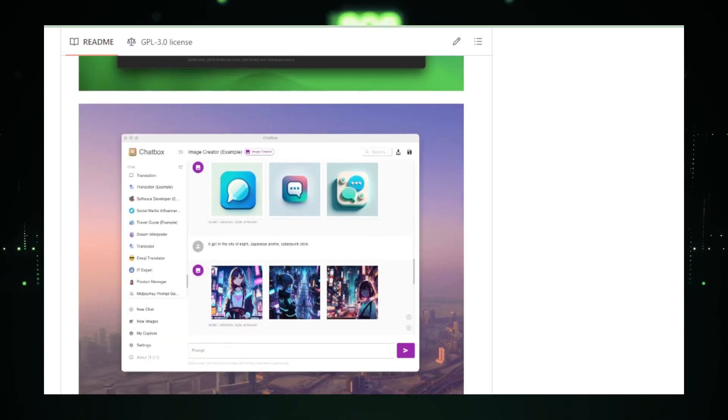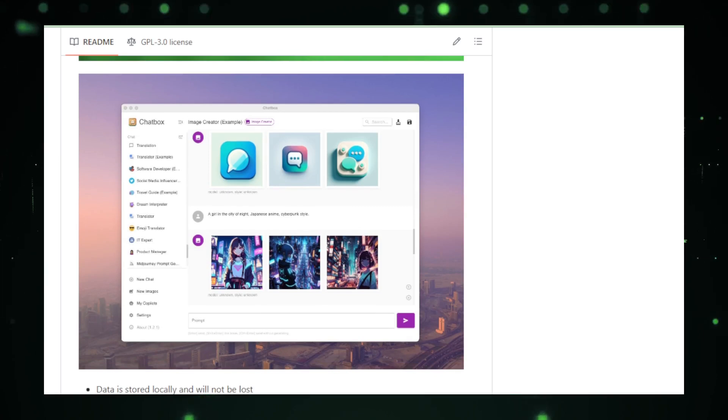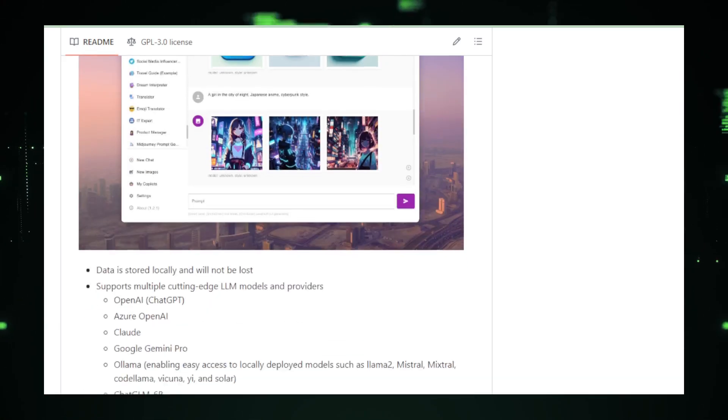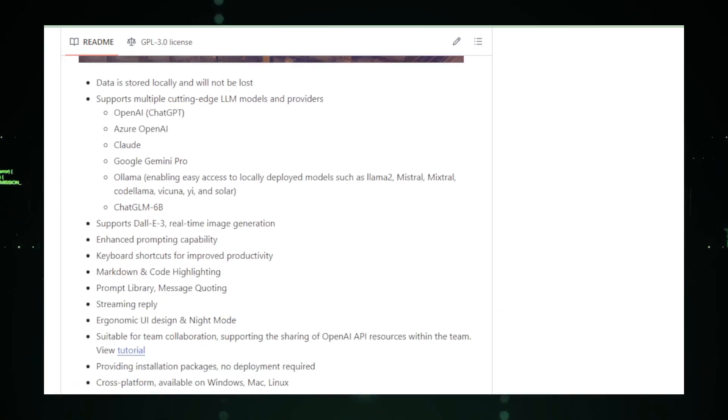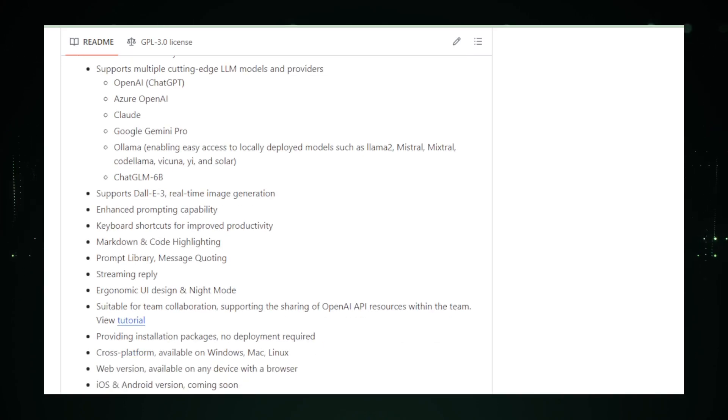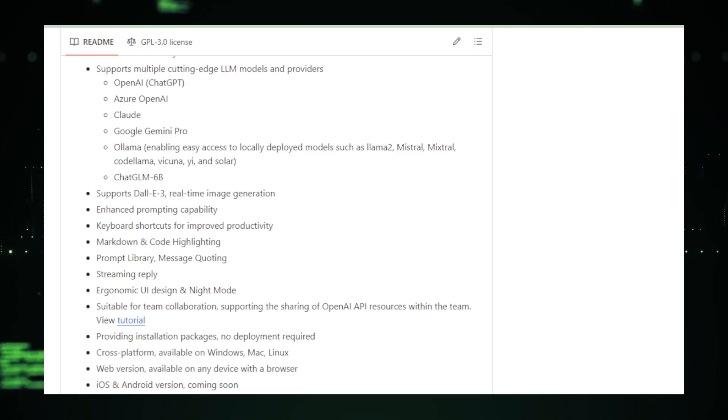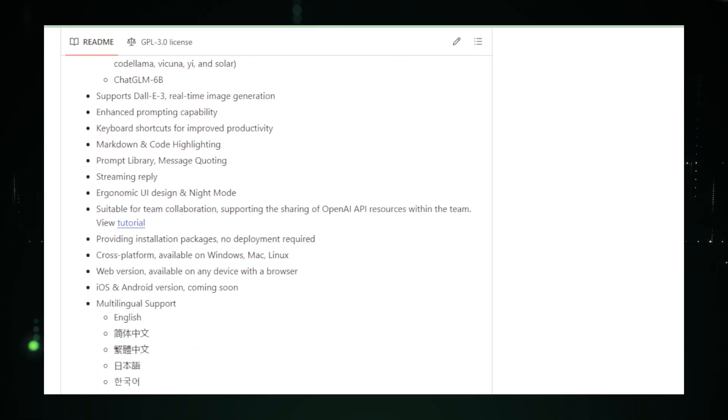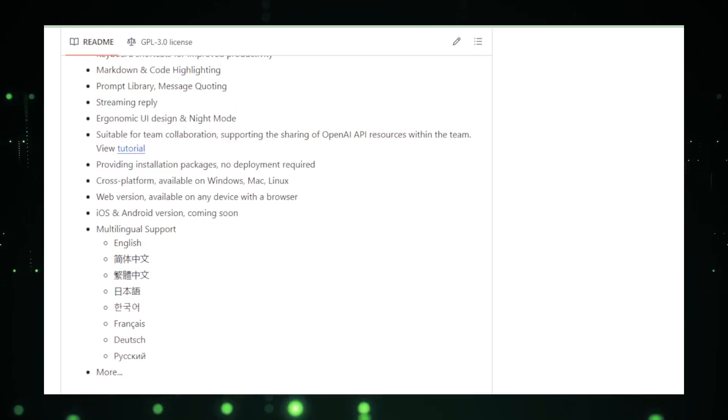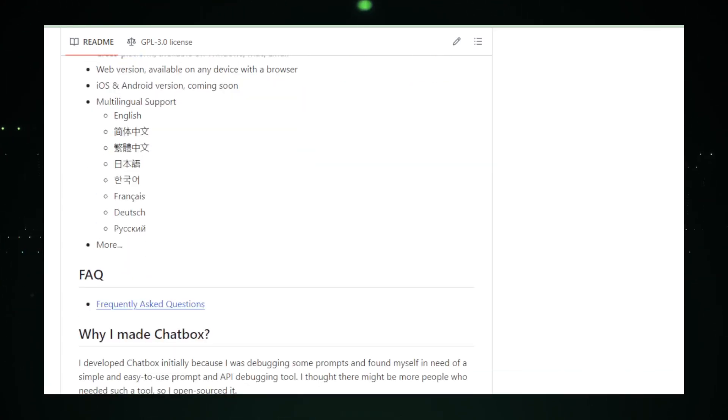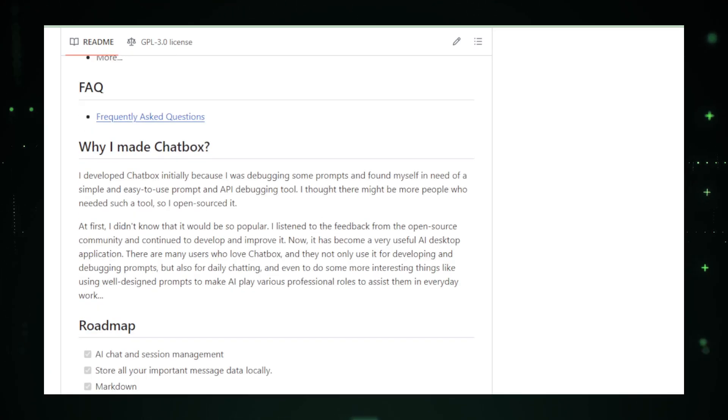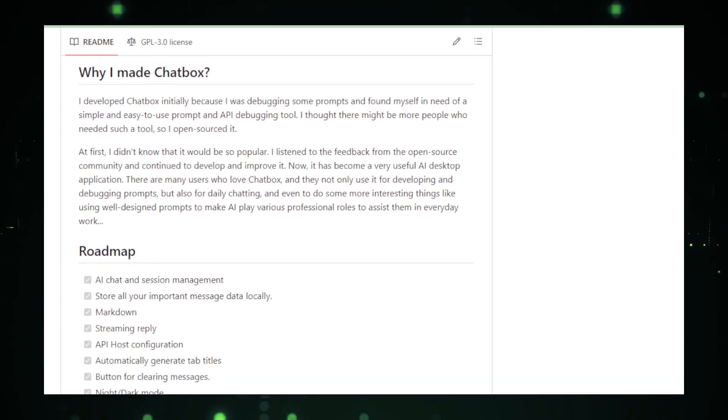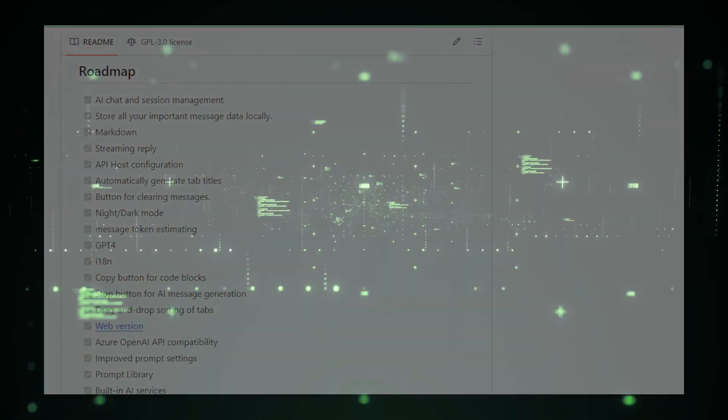From understanding complex code to generating creative content, Chatbox's versatility shines. It's not just a tool for coders. It's an asset for anyone curious about the potential of conversational AI. In essence, Chatbox by Bin Huang bridges the gap between the advanced capabilities of LLMs and everyday users. It's a testament to how user-friendly interfaces can unlock the power of AI for a broader audience.